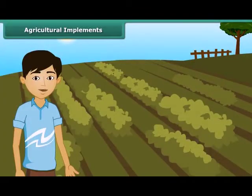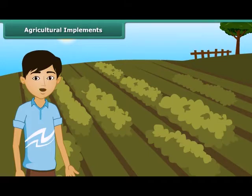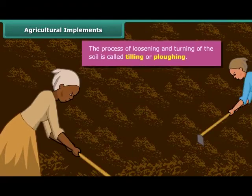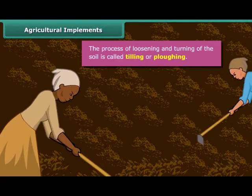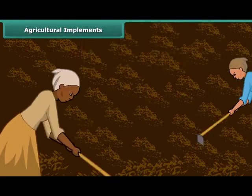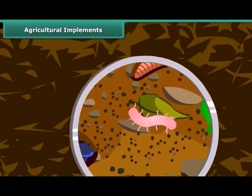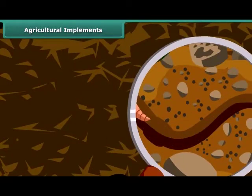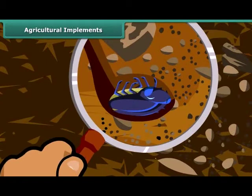Dear friends, do you know how farmers grow crops in a large field? First of all, they prepare the soil for growing the crop. They turn the soil and loosen it. The loosened soil helps in the growth of earthworms and microbes present in the soil. These organisms are also known as farmer's friends. They add humus to the soil. Turning and loosening of soil brings the nutrient-rich soil to the top, and these nutrients are then used by the plants.